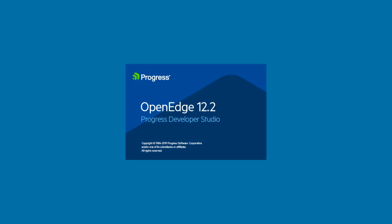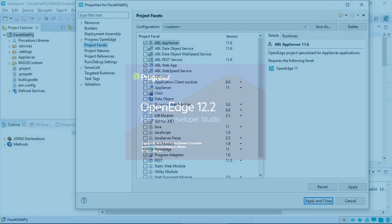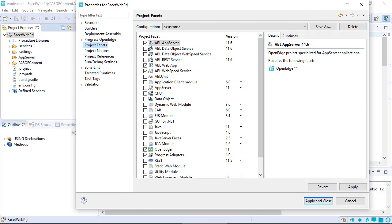A facet is a template or a wrapper around which you can build a project. In Developer Studio, facets provide configurations and structure for OpenEdge projects by defining its characteristics.